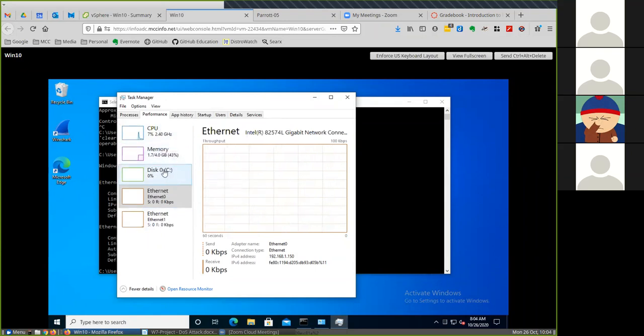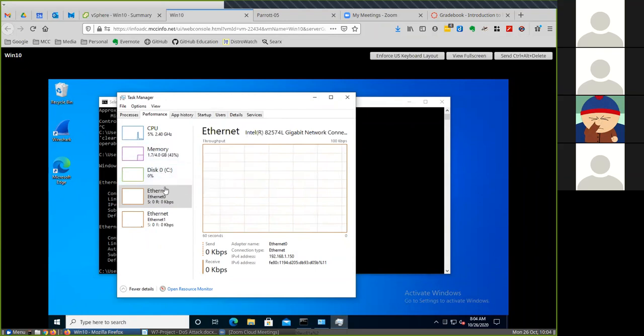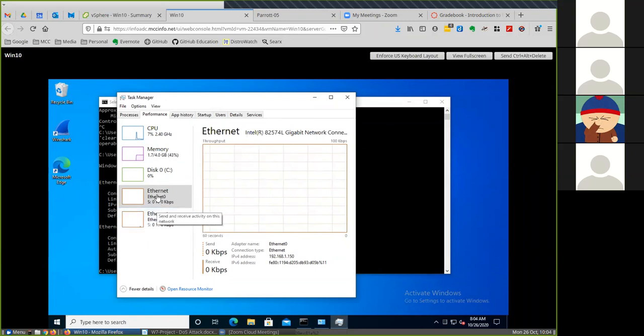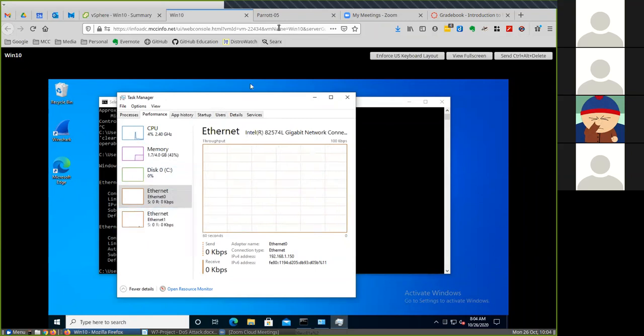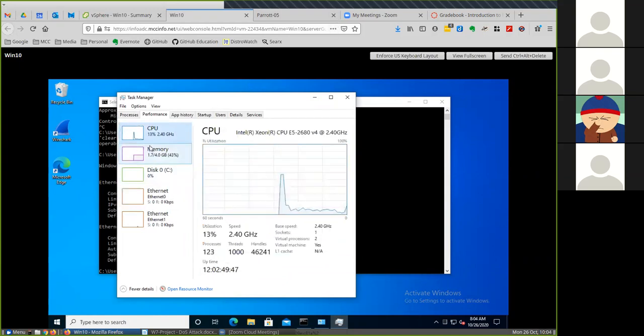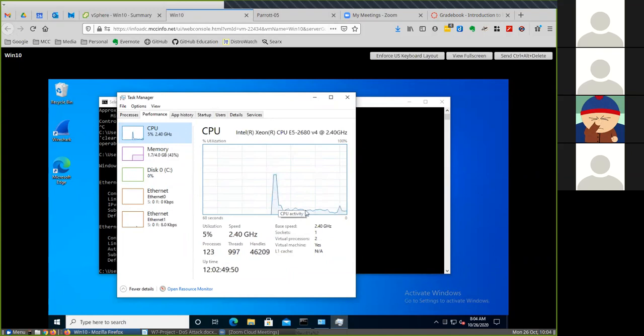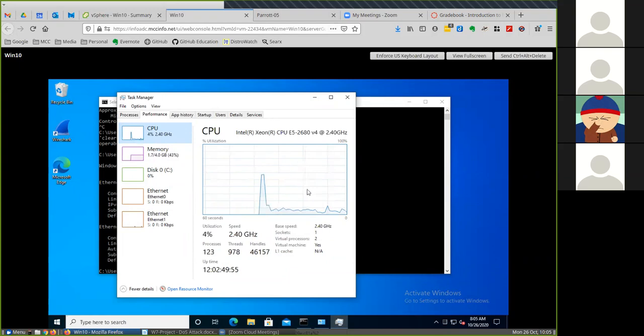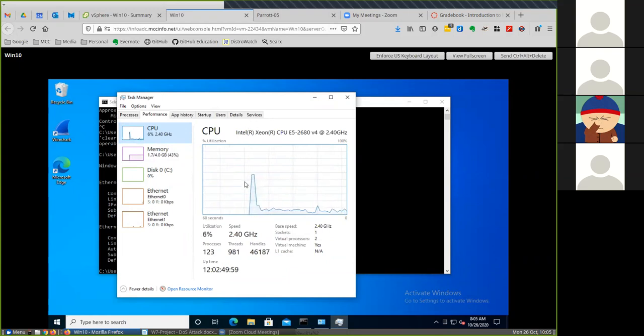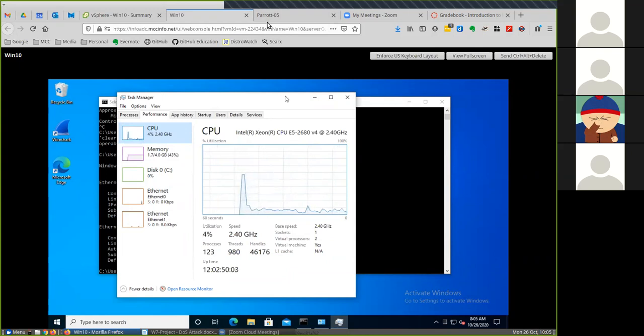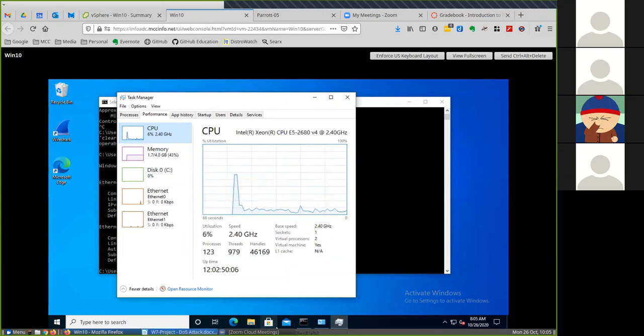We have the CPU, we have the memory, we have our hard disk, we have our two ethernet connections. One should be connected to the internet, one should be connected on the same network as Parrot OS is. If you look at this, this is pretty typical resting CPU activity. You have a little peak here where I probably opened up Task Manager, but other than that things are going pretty well.